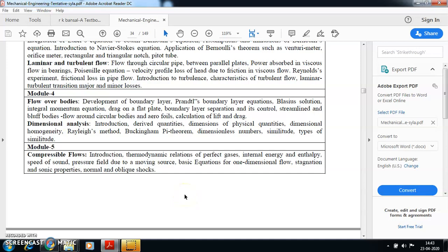Hi students, today is 23rd of April and we will start with the new module, module 4. In module 4 you have actually two important topics: one is flow over bodies, which deals with many equations like the Prandtl equation, boundary layer conditions, what is drag, what is lift — all those concepts come into one part of module 4. On the other part you have a very simple and easy concept of dimensional analysis.